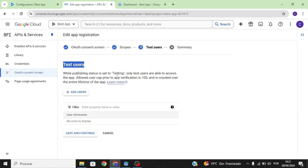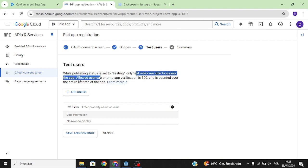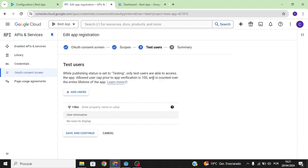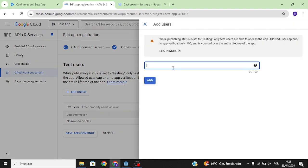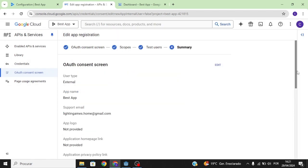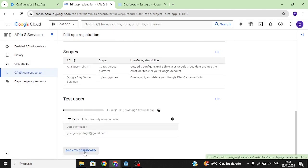Test users are the users who are going to be able to test your game and view the Google Play Services window while it's in testing mode. You only need to do this if you're going to test your app; if you're releasing your app, don't worry about this. In our case we're going to test it, so I'll add my personal email.